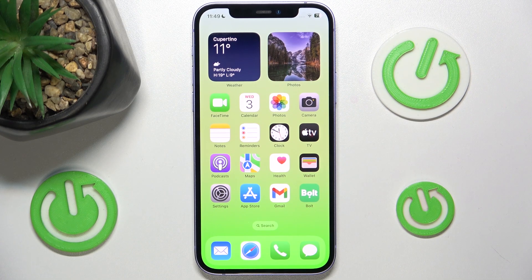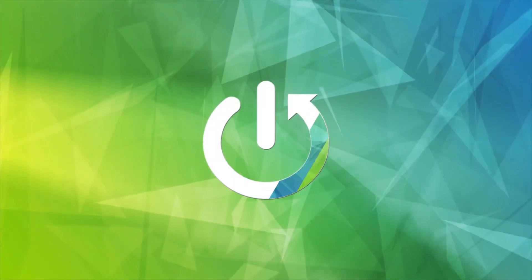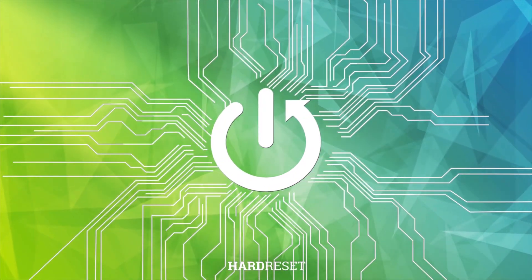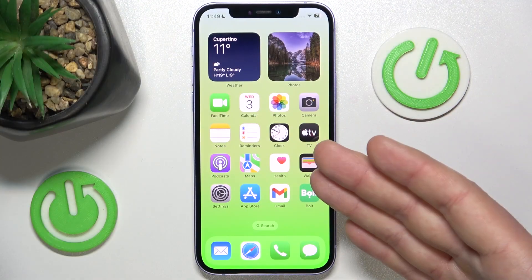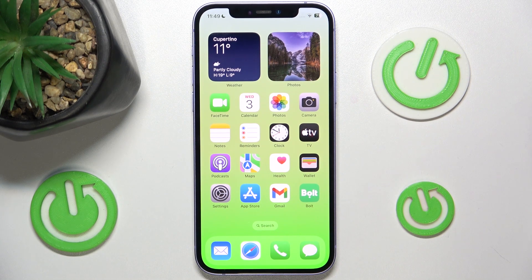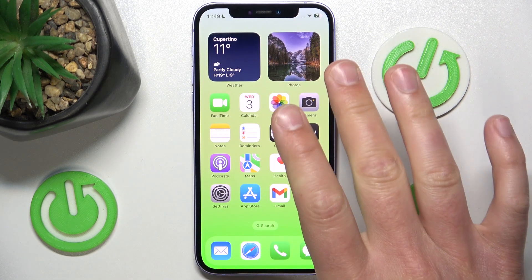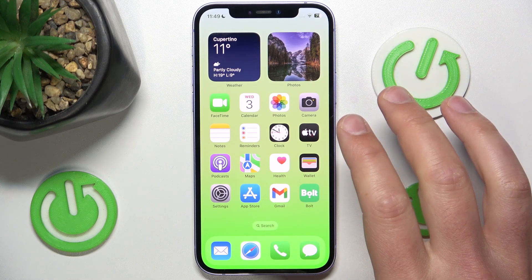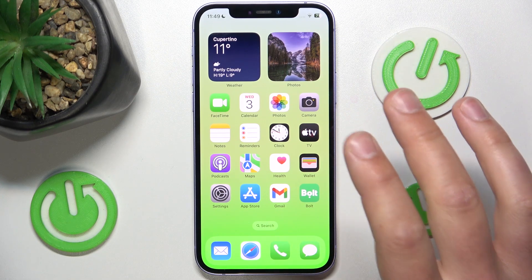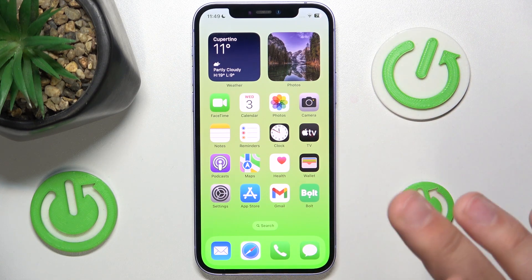Hello, in this video I'm going to show you where to find regulatory certification information on the iPhone. Today I have in front of me the iPhone 12 with iOS 17.4, but it really doesn't matter which iPhone you have or which version of iOS — it is all going to work the same.